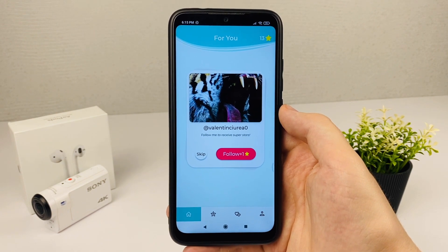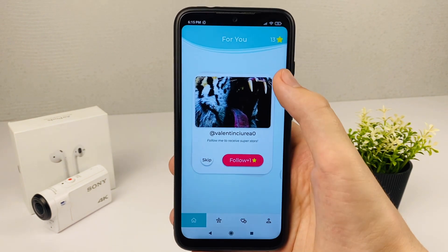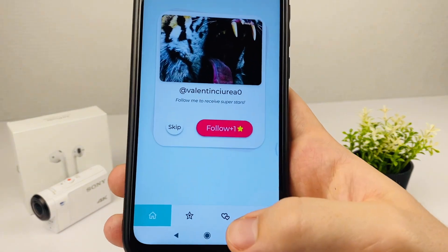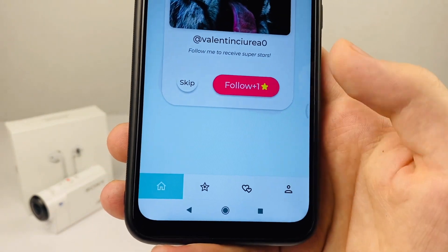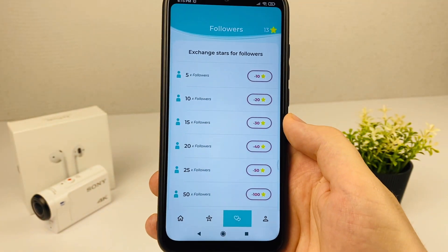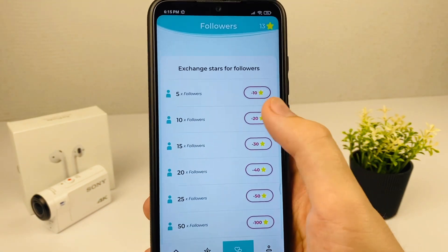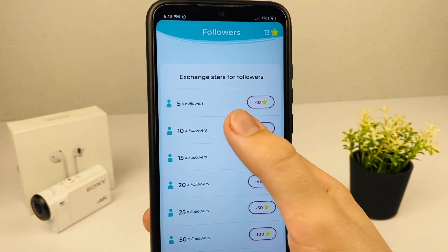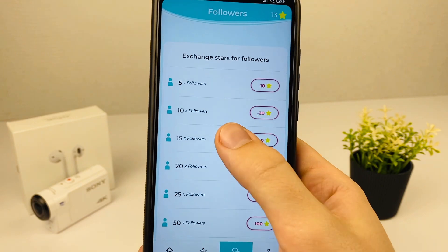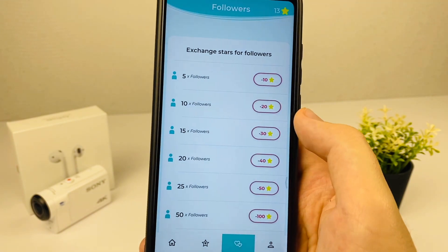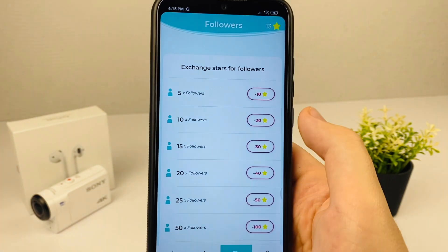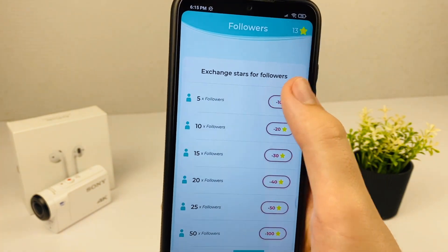To spend your stars, click on the heart icon at the bottom. Here you can buy subscribers: 5 subscribers cost 10 stars, 10 subscribers cost 20 stars, and so on.